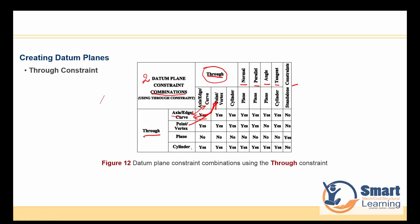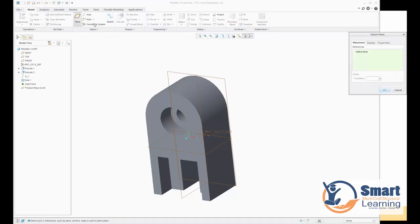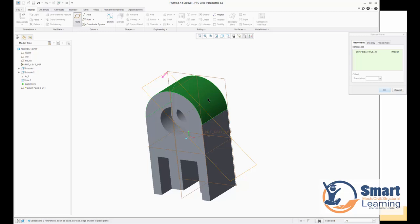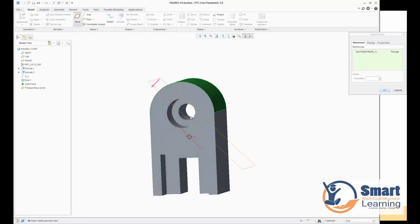Another example: using a cylindrical surface (Through) as the first set and an axis as the second. Opening the model, going to Plane, selecting 'All' filter to pick the cylindrical surface. Then holding Control, changing filter to Axis, and picking the axis. If the axis and surface refer to the same definition, a message appears asking for another reference — so you select an edge instead, making it valid by passing through both that axis and that edge.